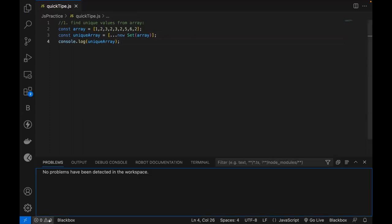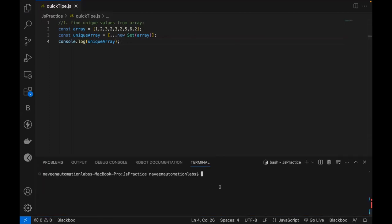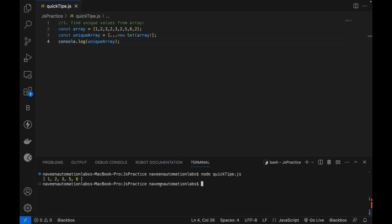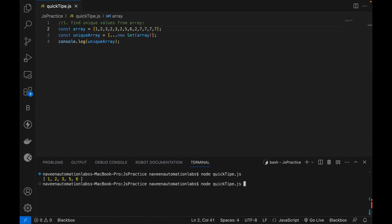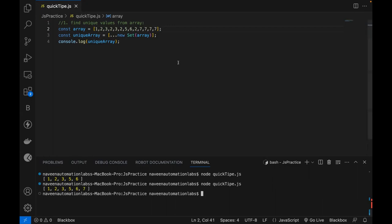I'm going to run this — I'll open the terminal and run quicktips.js. You can see it is actually filtering out all the duplicate entries. All the 2s and 3s duplicates are gone. Duplicate values are gone; it's giving me only the unique values. If I write 7, 7, 7, 7, it will give me only one 7 — it removes all duplicate 7s. Pretty amazing!